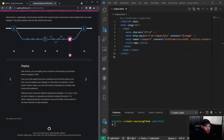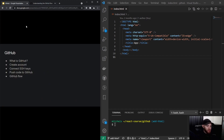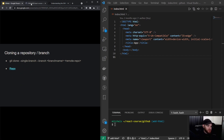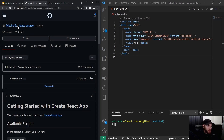Before we end this video, I'd like to explain how to clone a repository on GitHub. In the React section of this course we'll either start from scratch or use starter code that I've created. I'll always link to the starter code in the description, and to download it you need to clone the repository — I'll show you how.